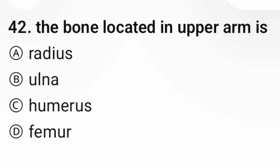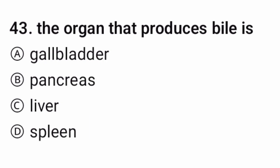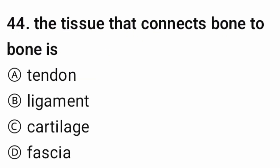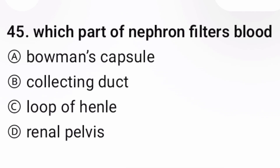Question 42: The bone located at the upper arm is — the correct option is C. Question 43: The organ that produces bile is — the correct option is C. Question 44: The tissue that connects bone to bone is — the correct option is A (ligament).